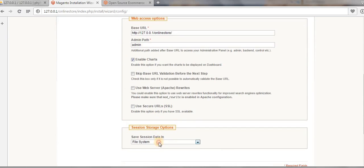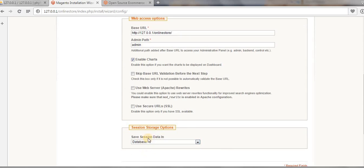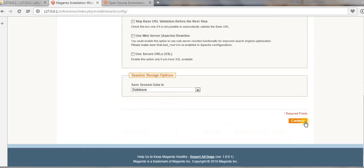To save our session data, select the option to save session data into the database, then click 'Next'.